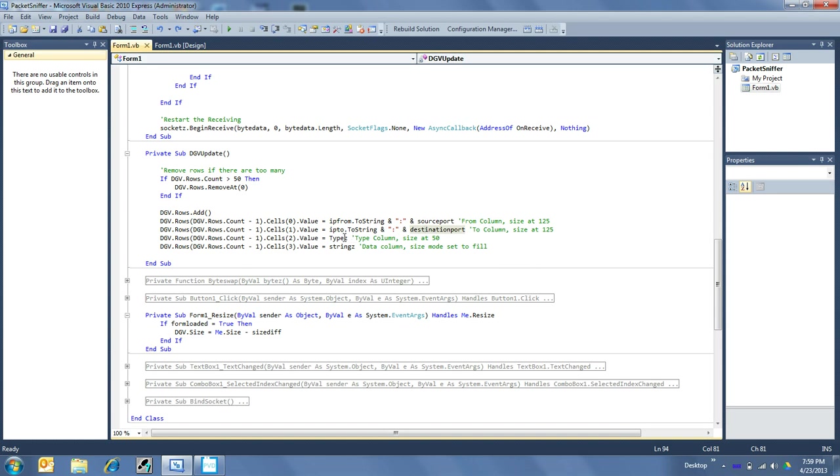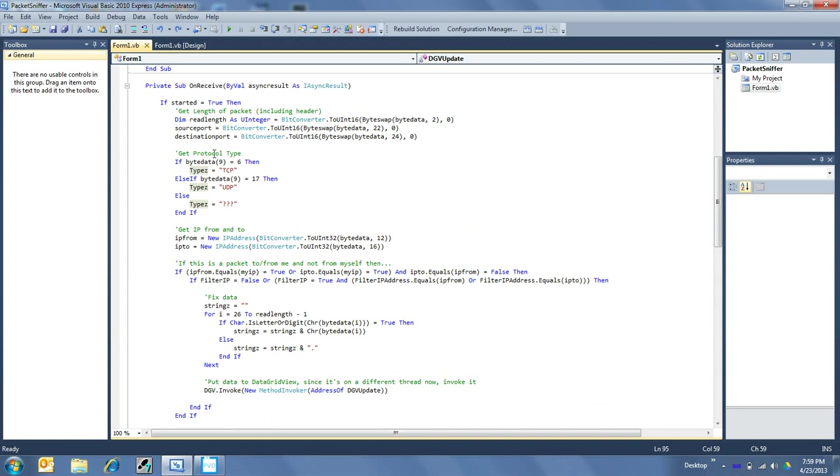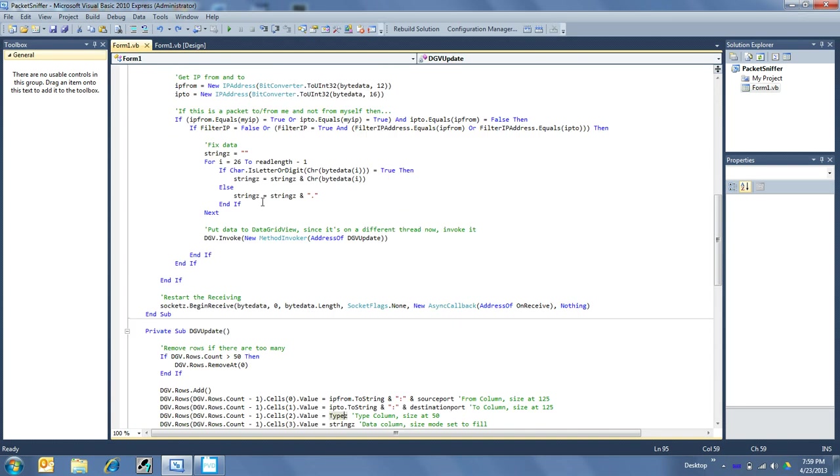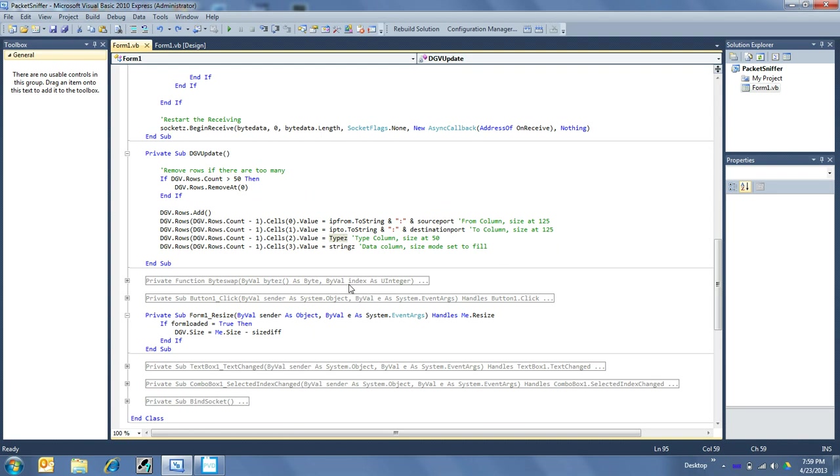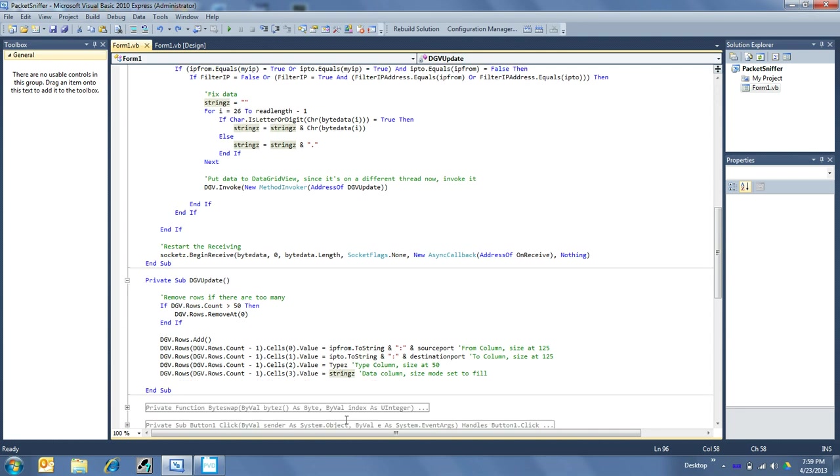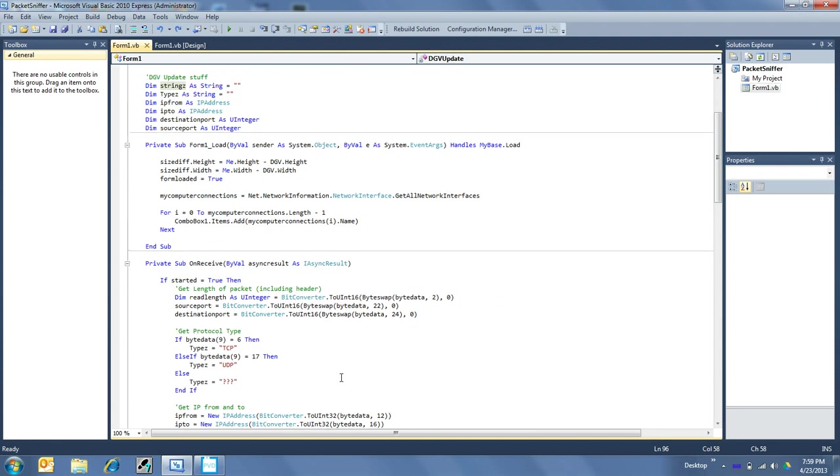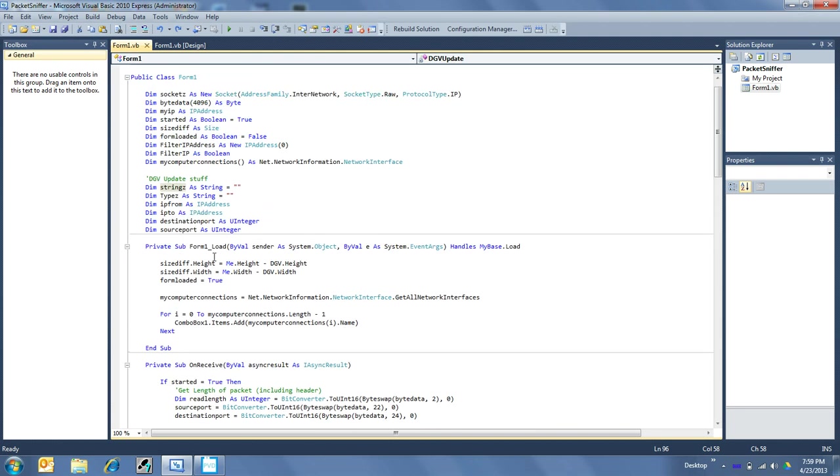And then types, which was determined up here to get the protocol type: TCP, UDP, your question mark, and puts that in there. And then strings, which was determined up here, it's put into the data section. Now all these are actually defined up here, as I referenced earlier up in here. Strings, types, IP from, to, destination port, and source port.